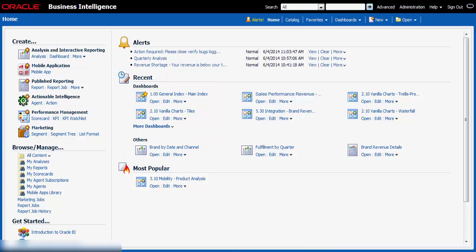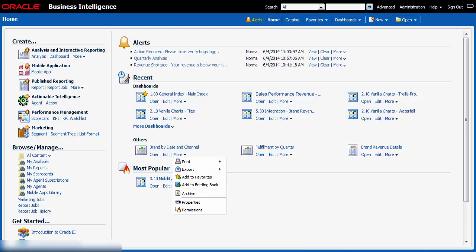I want Rory Morrow to be able to open, run, modify, and delete the Brand by Date and Channel analysis as he deems necessary. I click the More link and then I click Permissions.